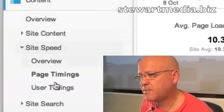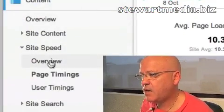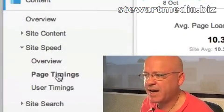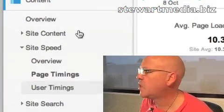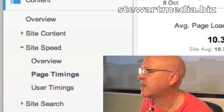So that's site speed. You go into content, then site speed, and you can look at page timings, user timings, and that sort of thing.